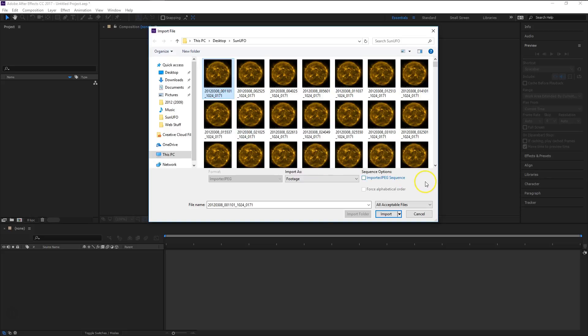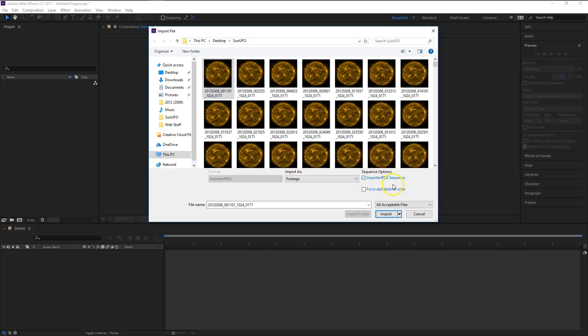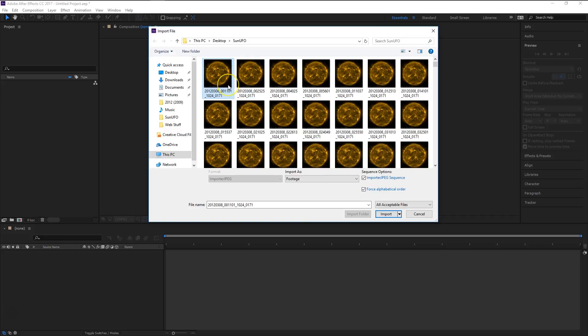And then the next step would be to select the first image of the sequence. Come down here, select JPEG sequence. Now if you have a bunch of images that don't have any numbers associated with them, you can force alphabetical order if that will work for you. But basically it's just going to put all the images in alphabetical order.